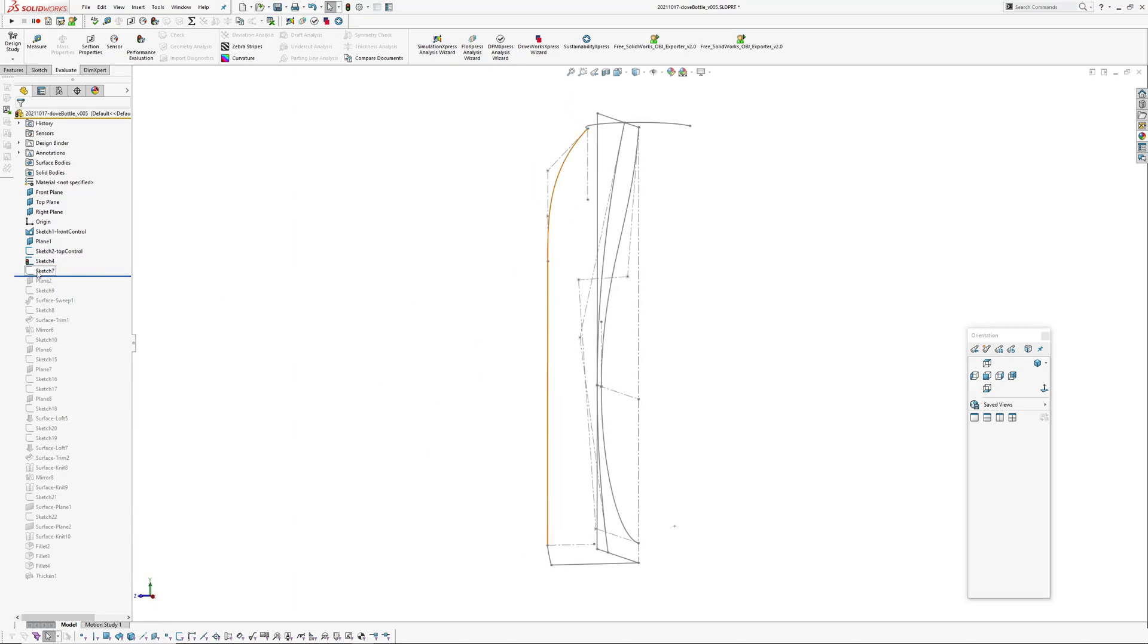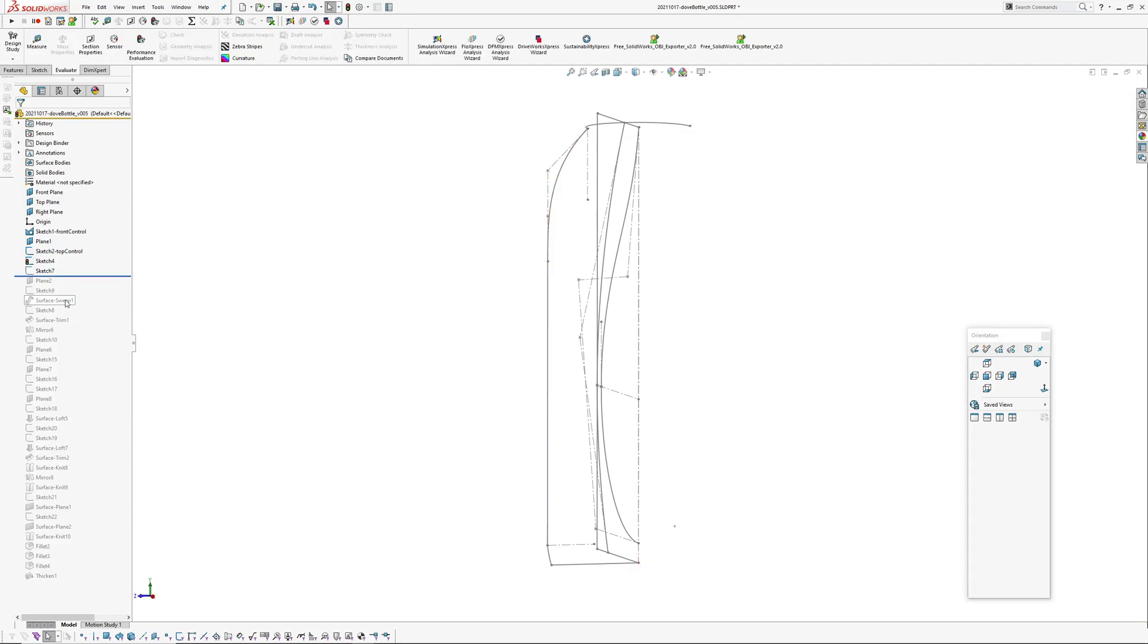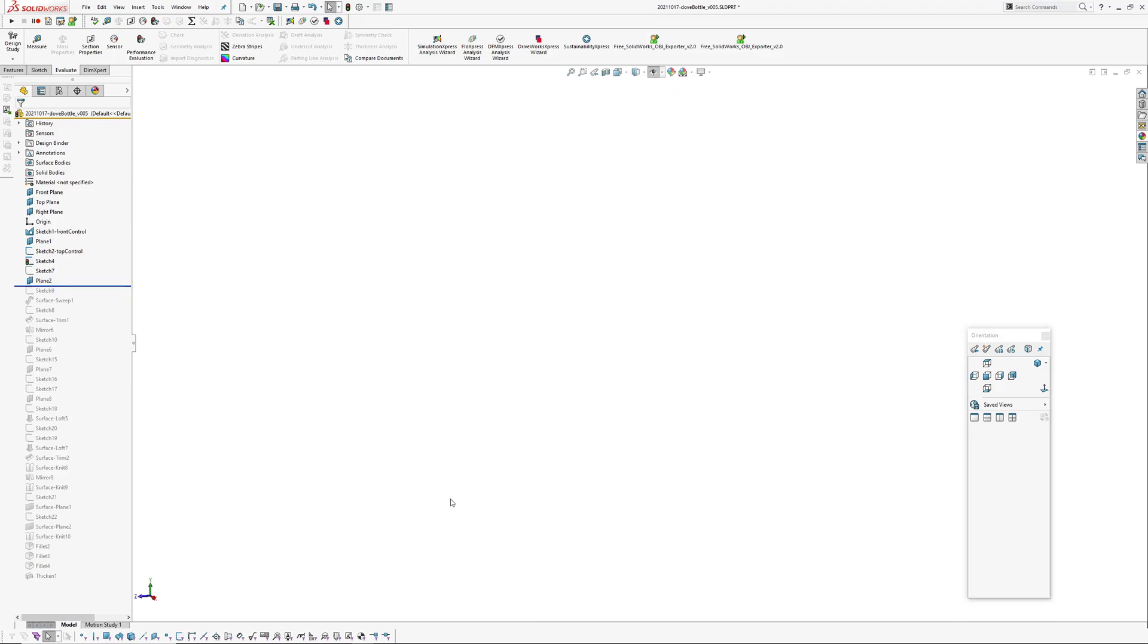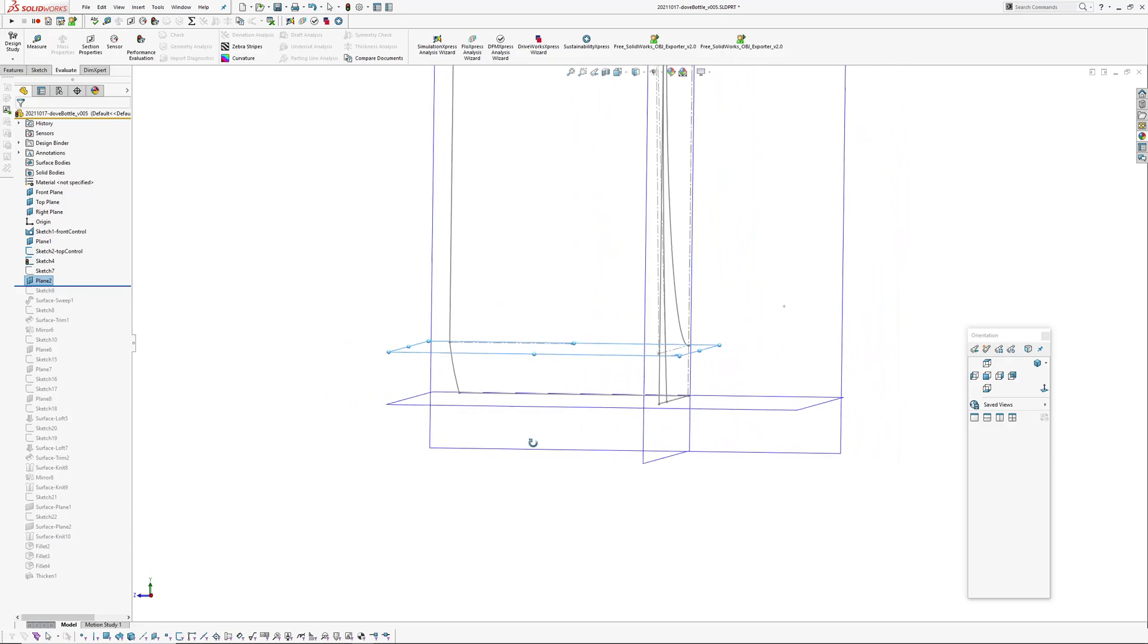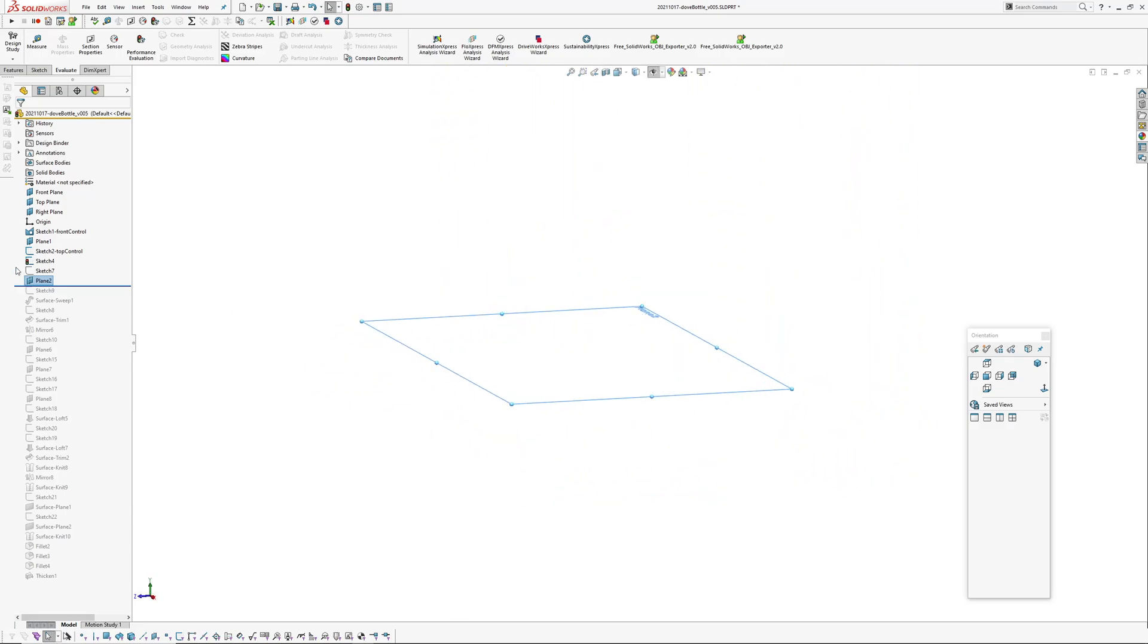Okay, this sketch here I've converted entities out of this control sketch because I only want the line and the spline, I don't want these other entities. So those are merely a sketch for converted entities. And now I've created a plane because I want to create a sweep up this previous curve.